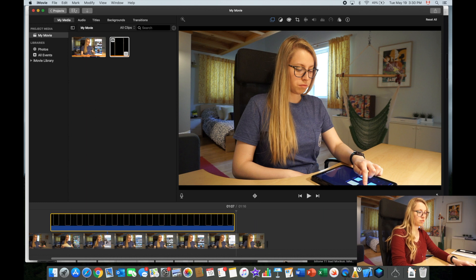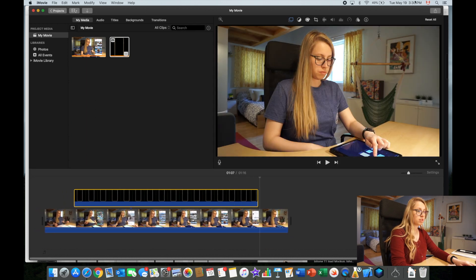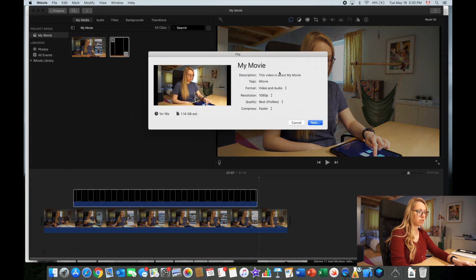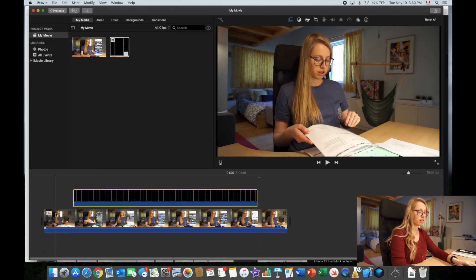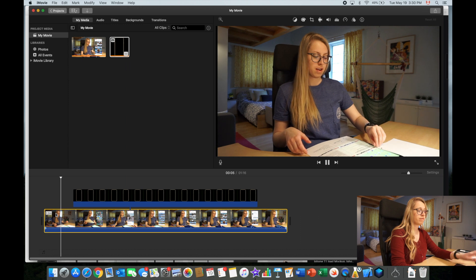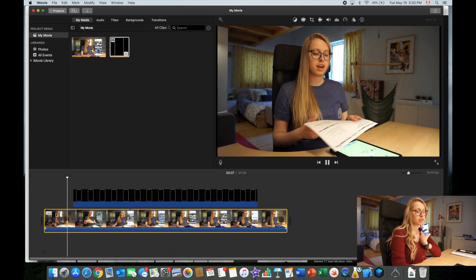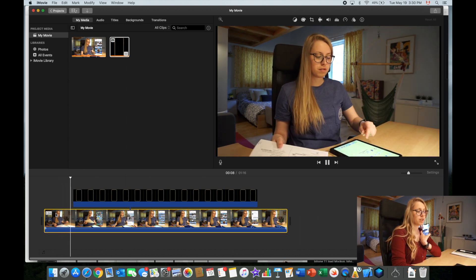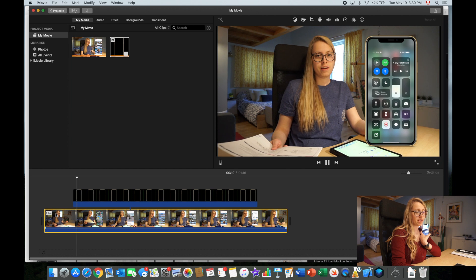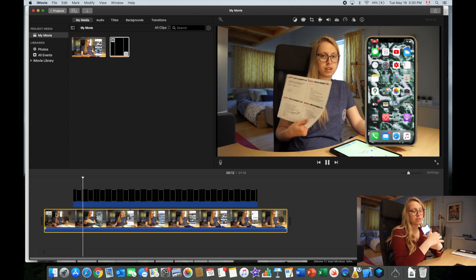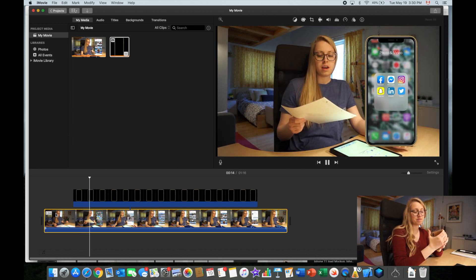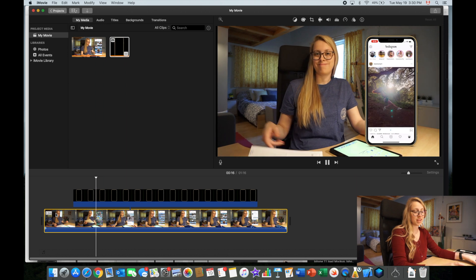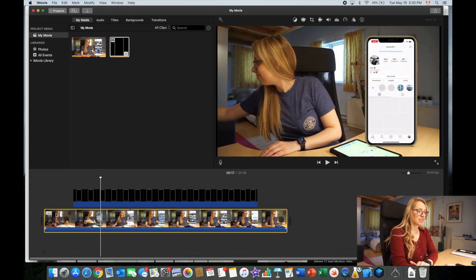And then you just have to export it again, same process here. File and export, and there you have it. You have your phone screen recording with a beautiful shape of an iPhone in iMovie.